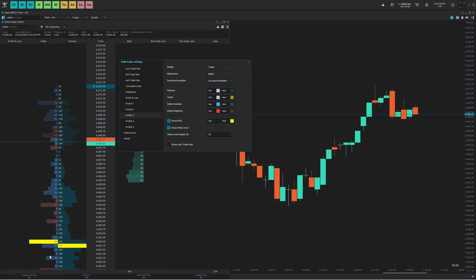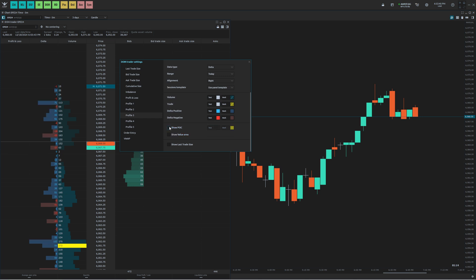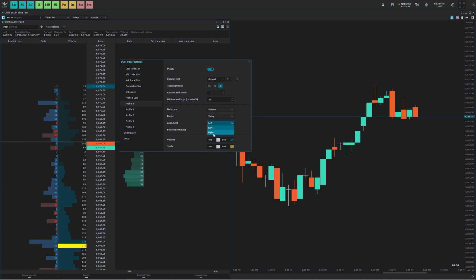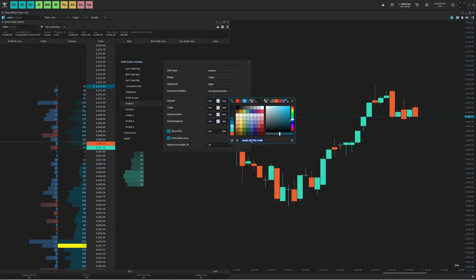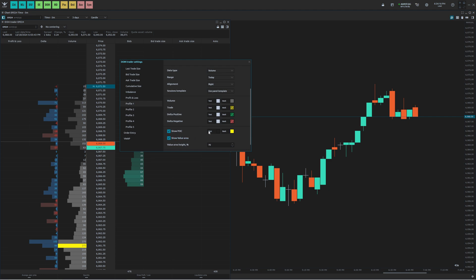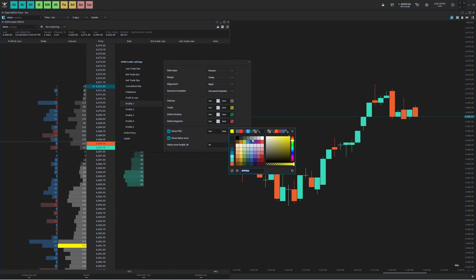You can see there's a point of control and value area options. For the delta, I don't really care to have those, so I'm going to uncheck both — we just have the delta showing. Next thing I'm going to do is go to Profile 1, the volume profile. We're going to do the same thing: right align the text and go to Alignment and select Right. For the volume color I'm going to change this to a gray: 100, 100, 100. I'm going to leave the value area and the point of control, but I'm going to change the point of control to orange.